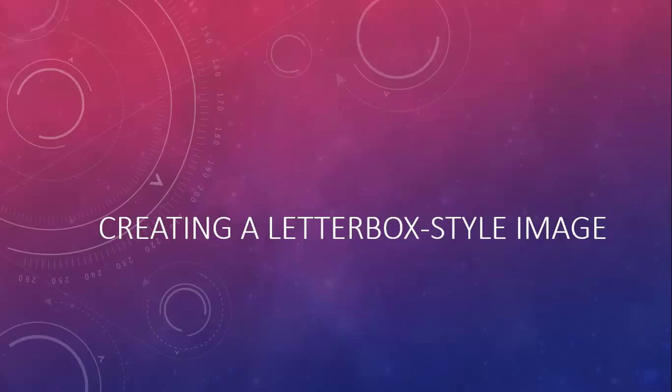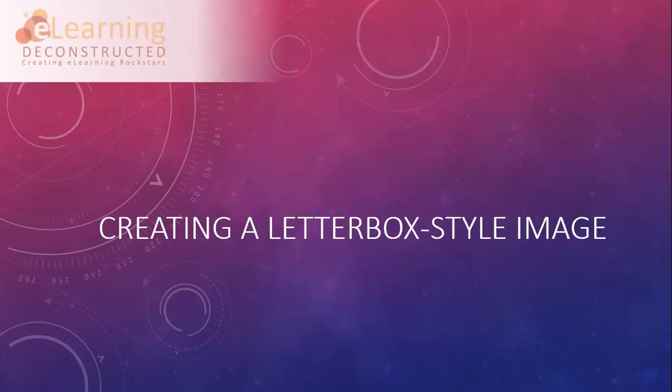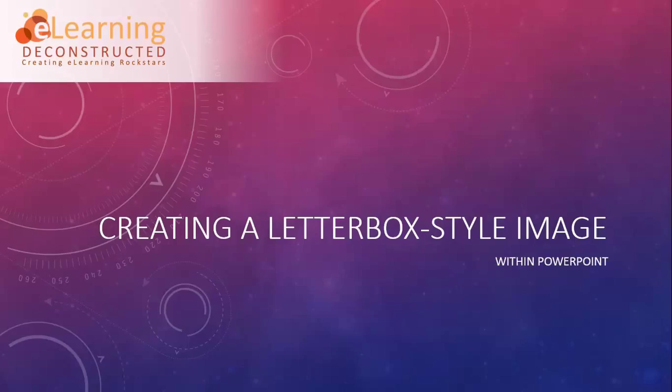Hi, this is Barry Nadler with eLearningDeconstructed.com, where we create eLearning Rockstars. Today we're going to be creating a letterbox style image from within PowerPoint 2013.